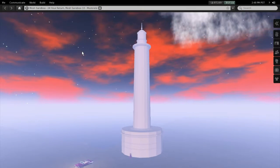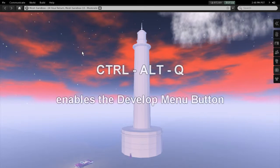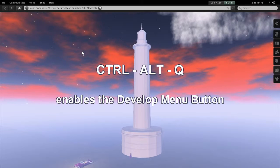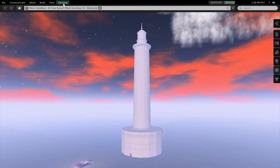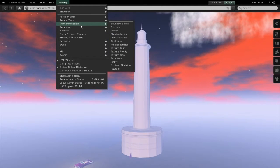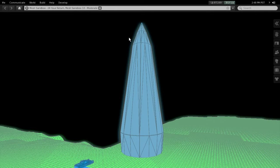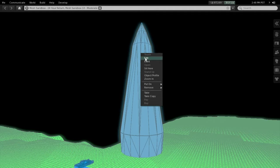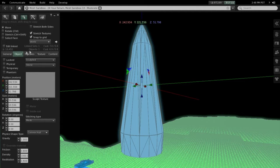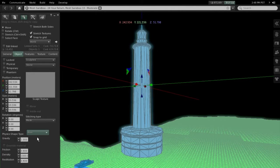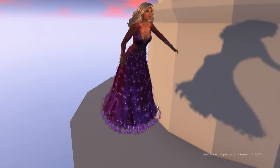Fortunately we can make the physical shape visible. Press CTRL-ALT-Q on your keyboard to open the develop menu, then navigate to Develop > Render Metadata > Physics Shapes. The scene changes dramatically and you see how the tower is interpreted by the physics engine — no wonder you cannot stand on it. There is a quick fix: go to your object editor, select the tower, and in the object tab change the physics shape from Convex Hull to Prim. Eventually we can fly to the platform and safely stand on it.